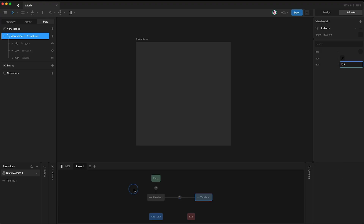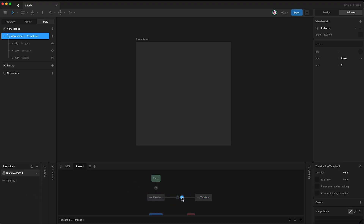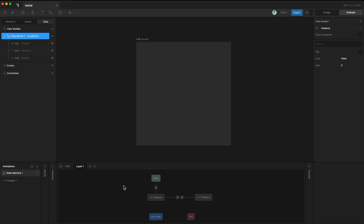You can also add another transition and give that transition its own condition. So the trigger needs to be fired. This is the same as using the OR operator in programming, since you're giving the state machine multiple conditions to choose from, and if only one of them is met, we then transition.